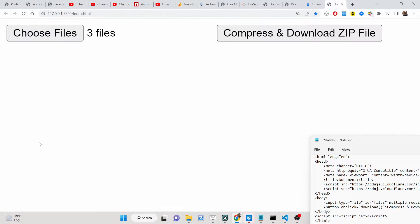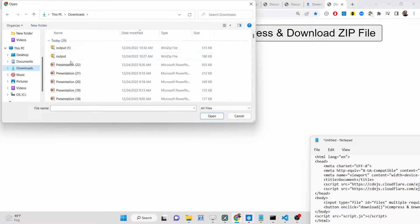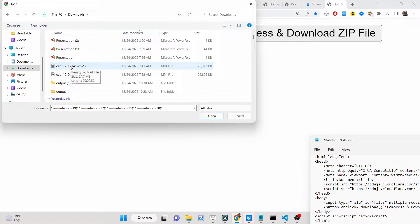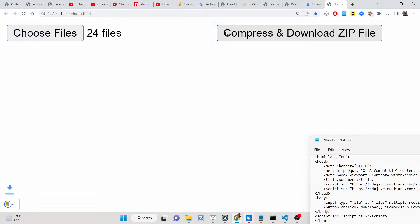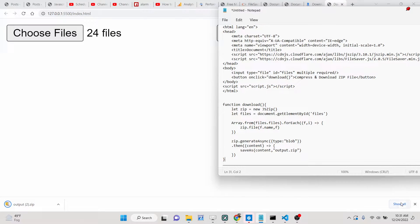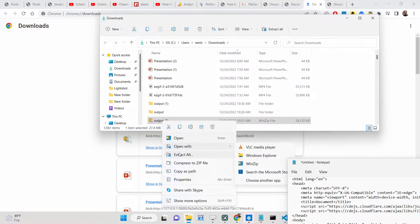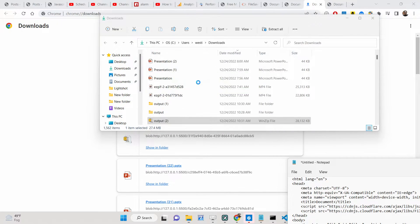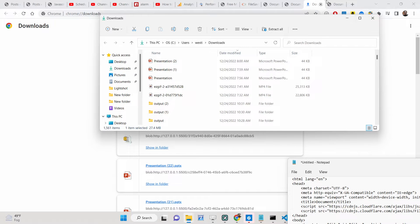You can compress image files, video files — you can upload any sort of file. Let's go to the download folder. Suppose you want to add PowerPoint files and an MP4 file as well — you can select all these files, 24 files total, and click 'Compress and Download Zip File'. It creates a 27–28 megabyte file. If you extract all, you will see all the files are there — the MP4 file, PowerPoint files.